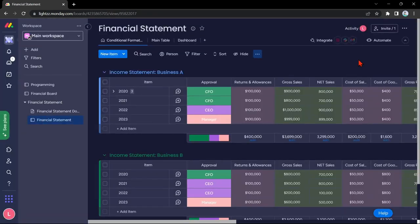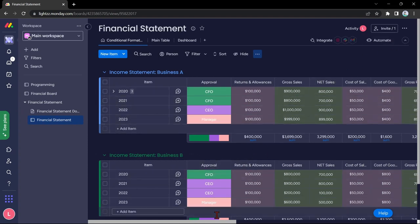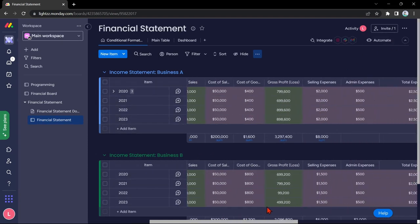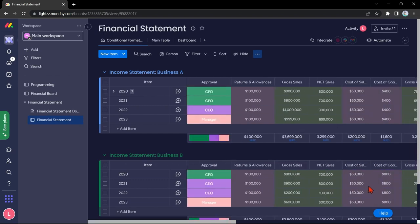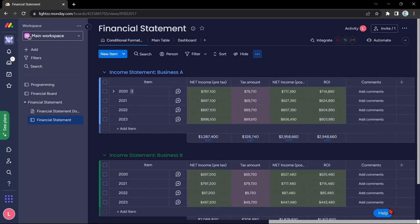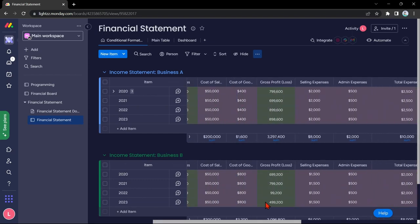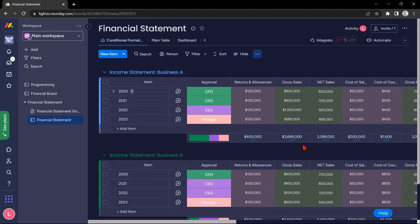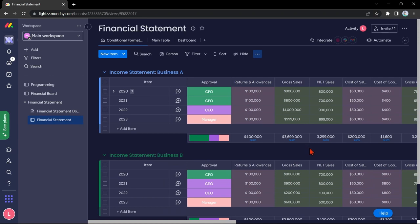Now, you can see this is the financial statement template that we get from the Template Center. It has all the things that you will need for managing your finances. If some columns are unnecessary, you can rename or delete the pre-made columns to fit your specific financial needs.